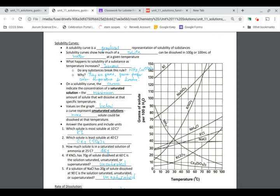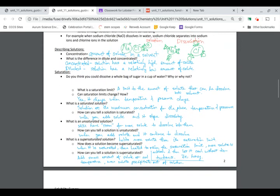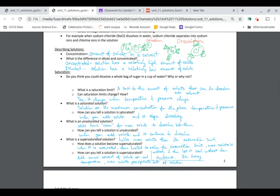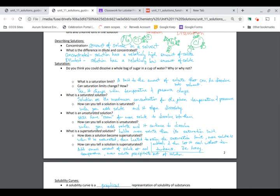That means solubility decreases when temperature increases for gases. Now, about solution saturation — there are three terms: saturated, unsaturated, and supersaturated. Unsaturated means you can dissolve more into that solution; it has not reached its limit.